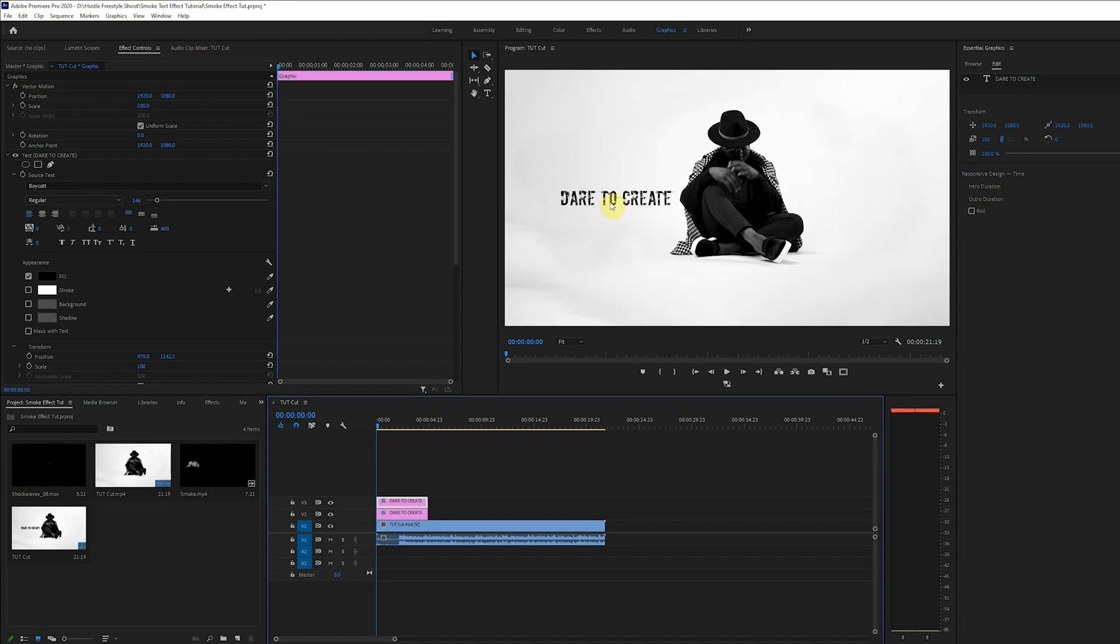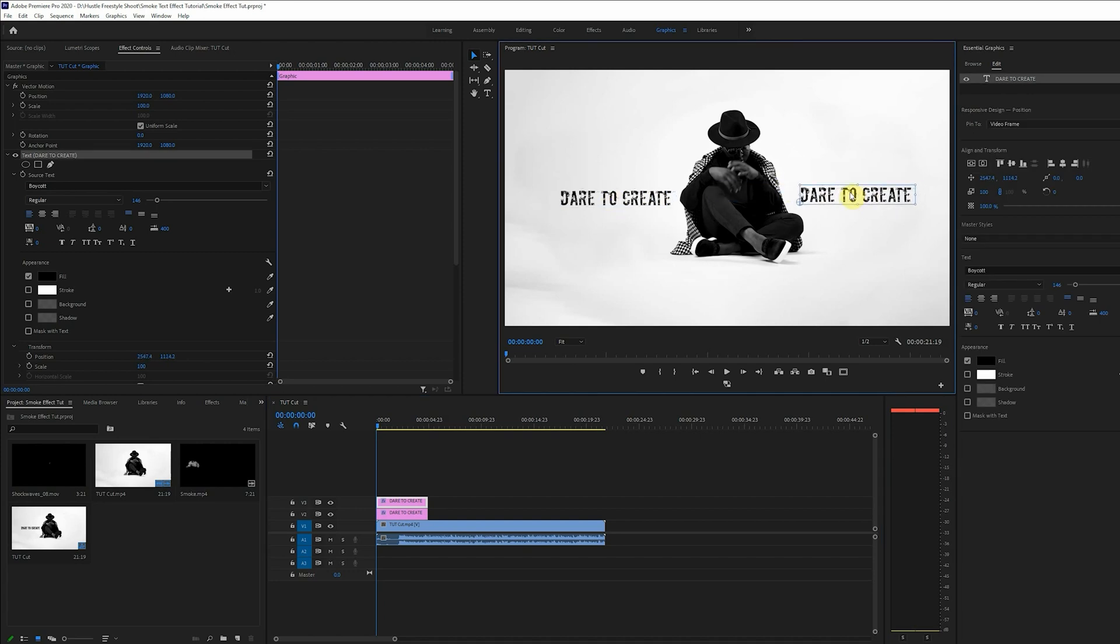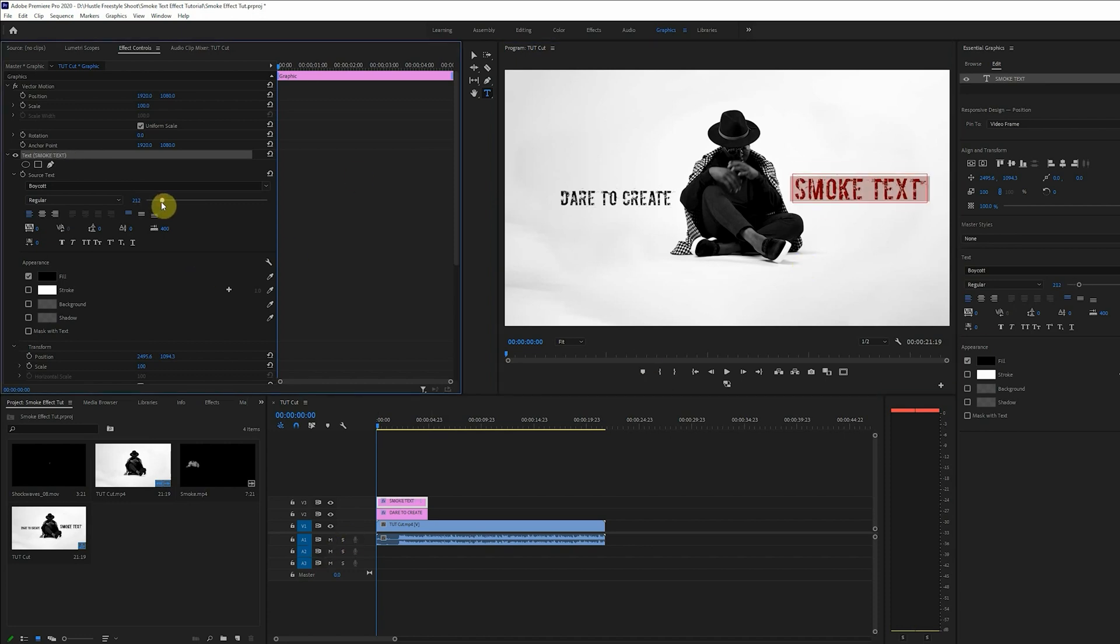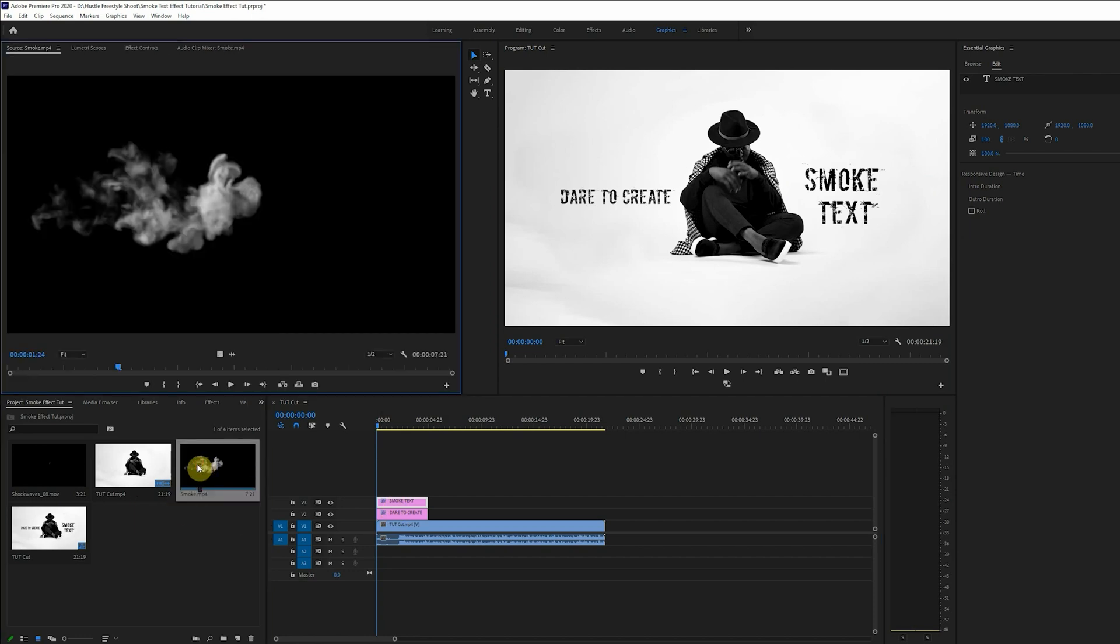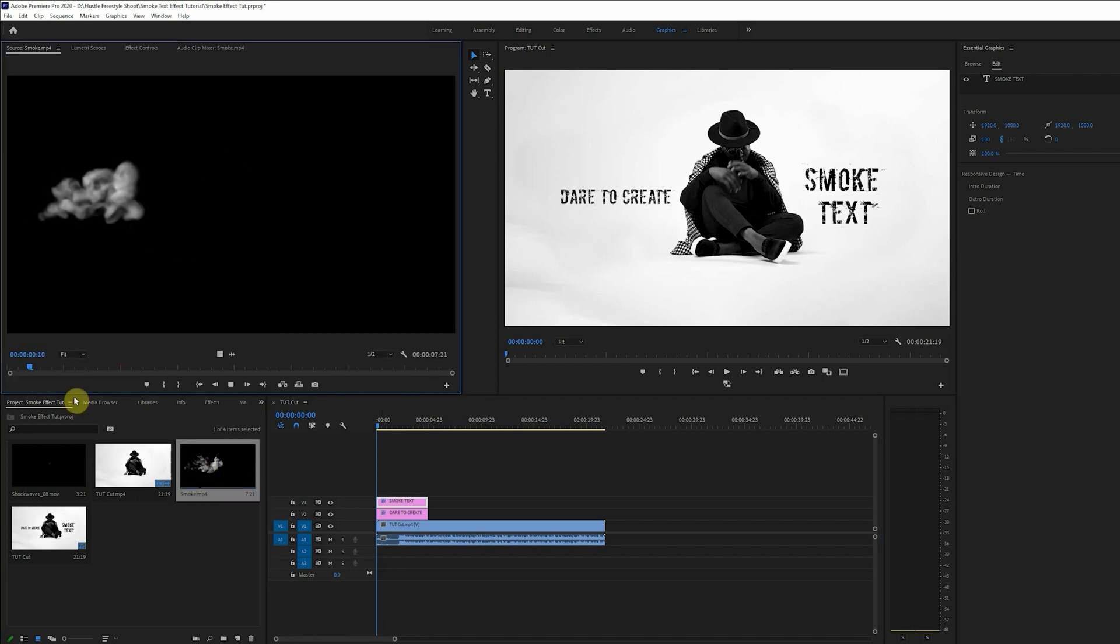Now let's duplicate this layer and here we'll type in smoke text. All right, again we'll increase the size of the text and position it better. This works. Now let's bring in a smoke.